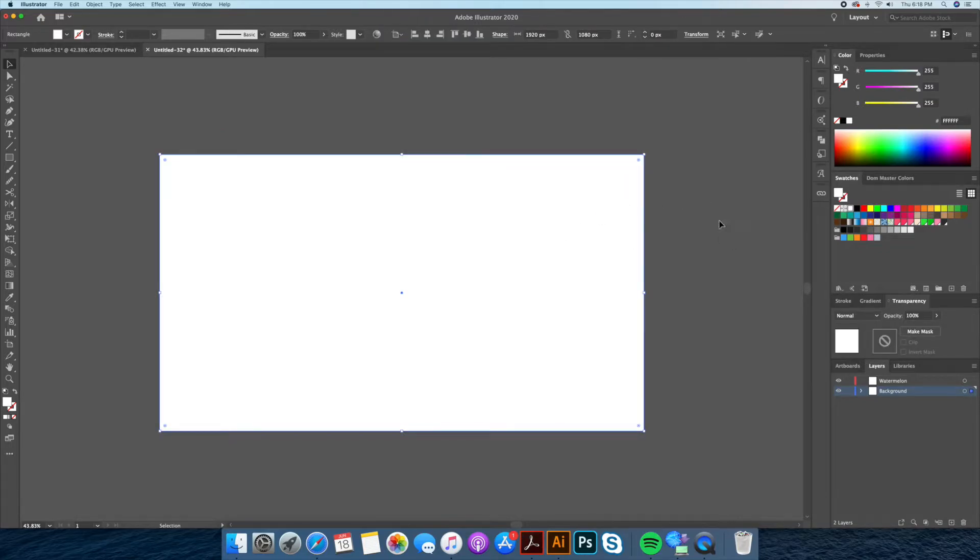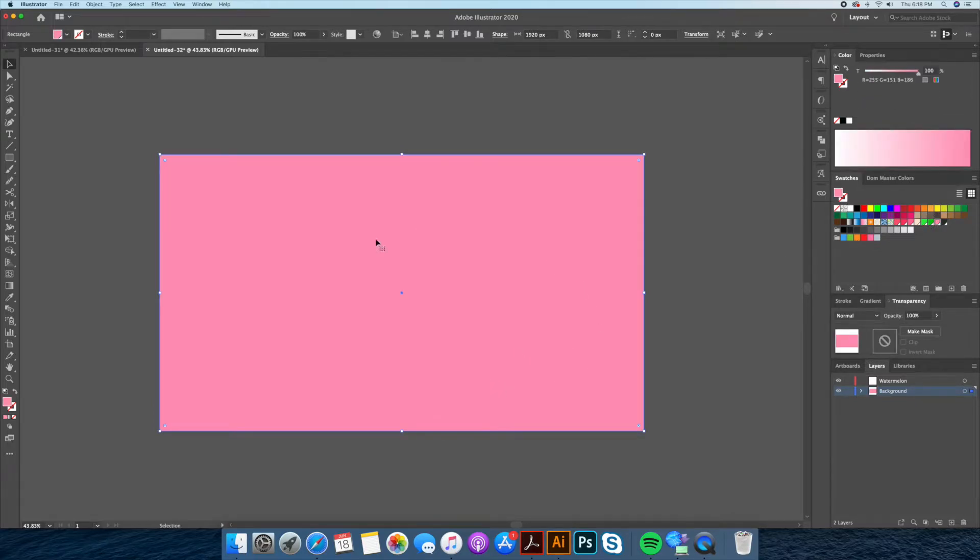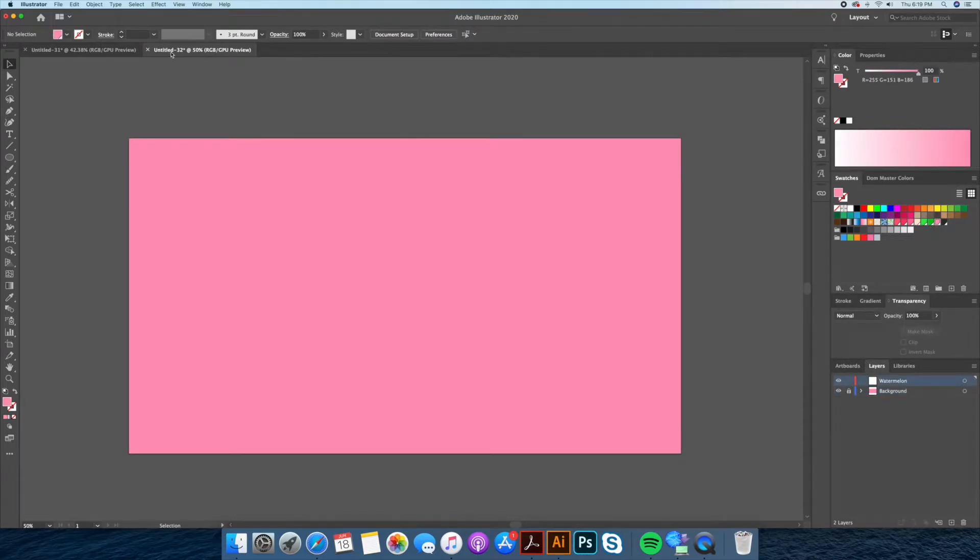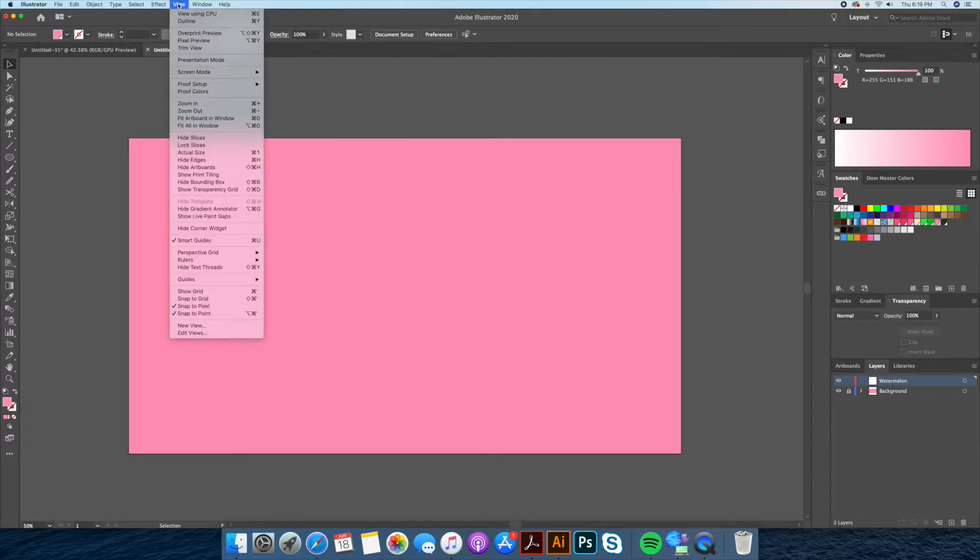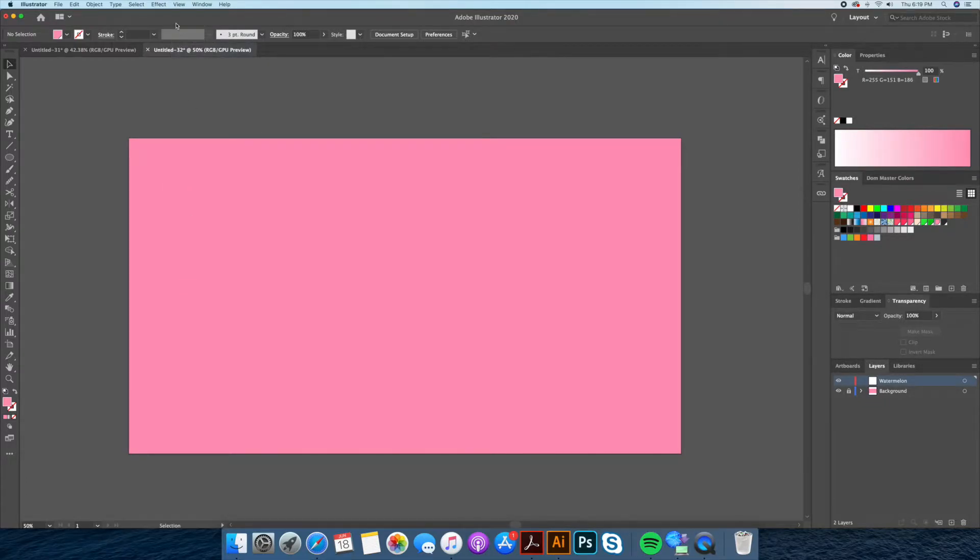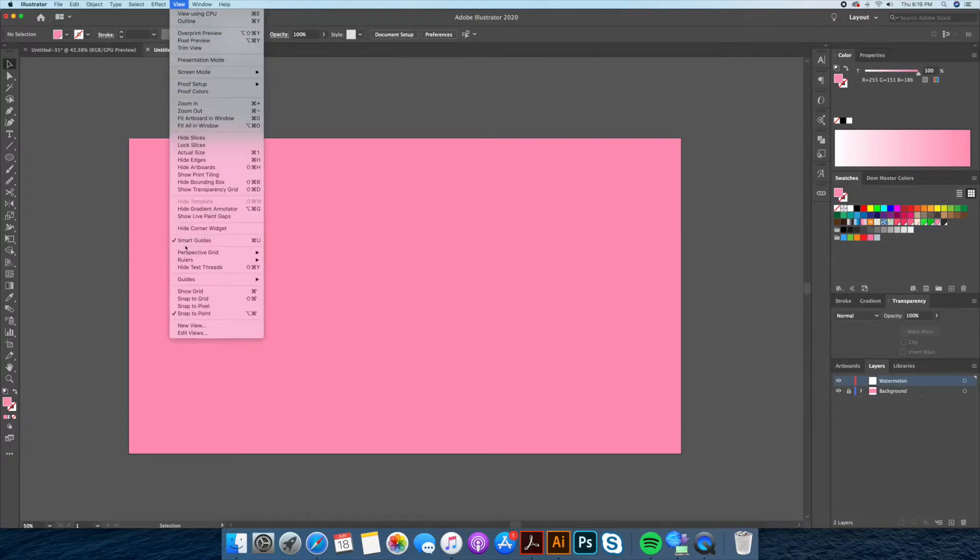Once completed we will fill this shape with a nice soft pink and set this as our background and lock the layer. By going to the view menu at the top, make sure you do not have snap to pixel on and add the snap to point selected.